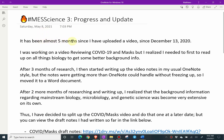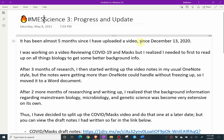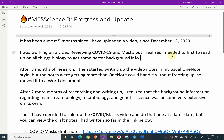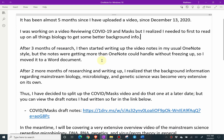It has been almost five months since I've uploaded a video, since December 13th, 2020 to be exact. I was working on a video reviewing COVID-19 and masks, but I realized I needed to first read up on all things biology to get some better background info.